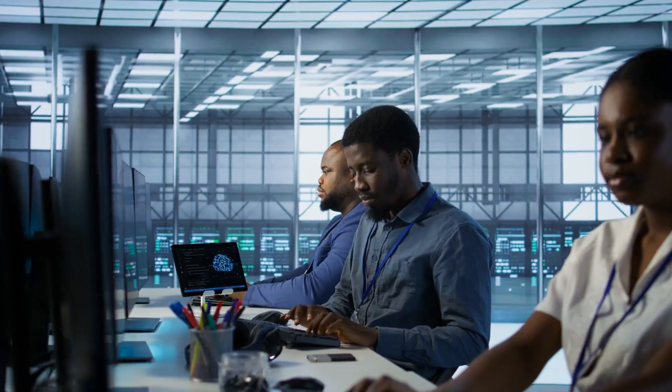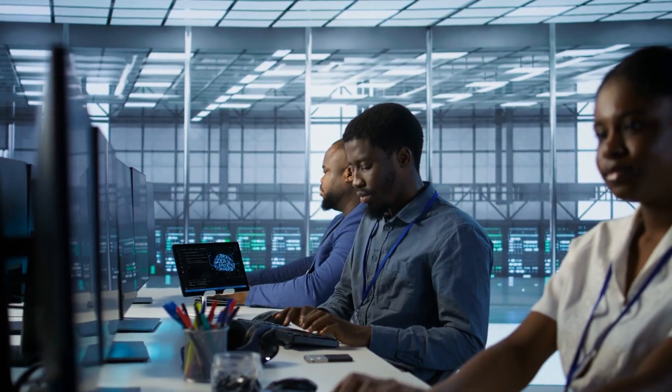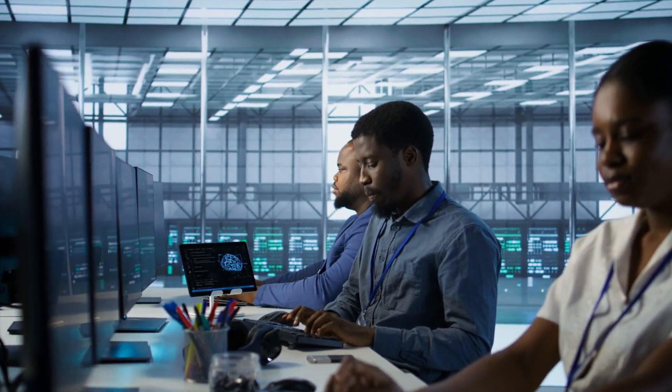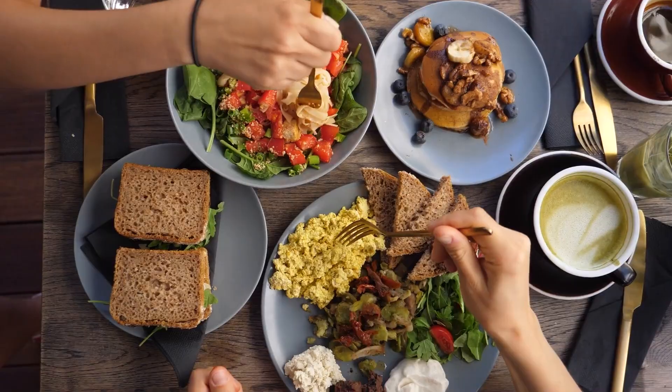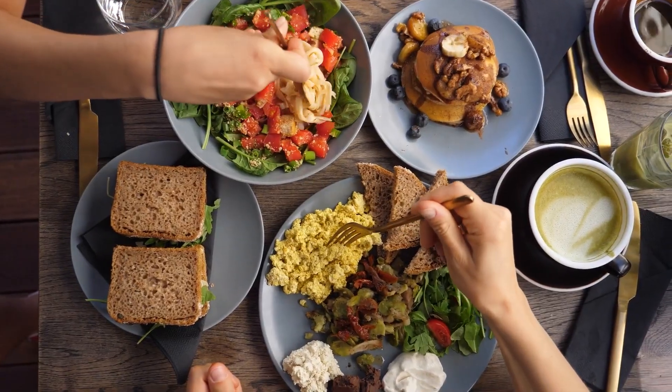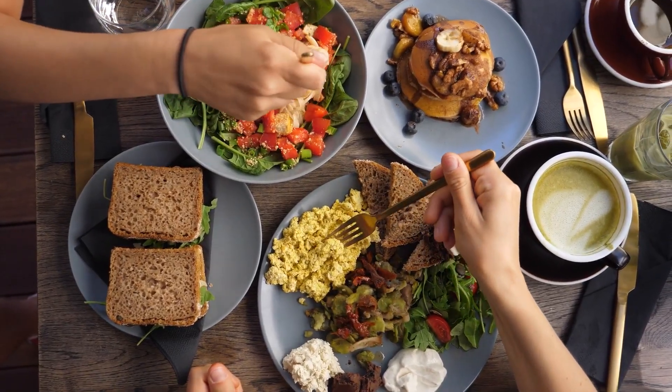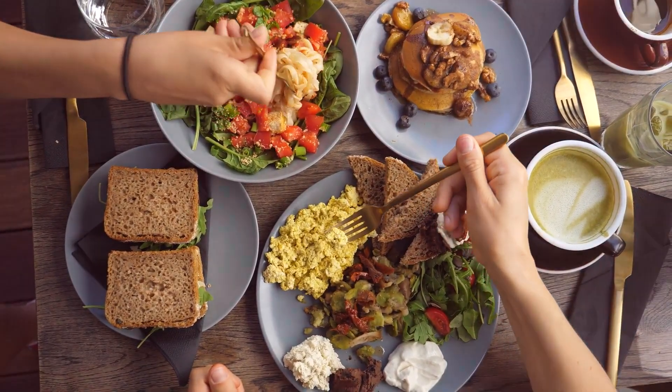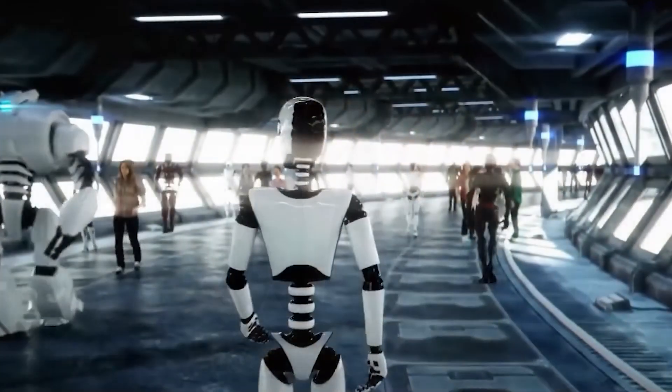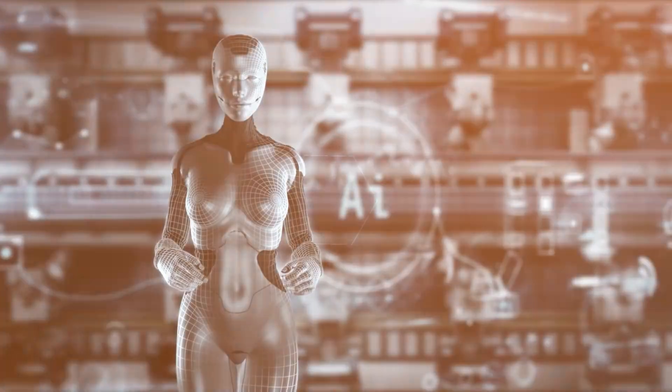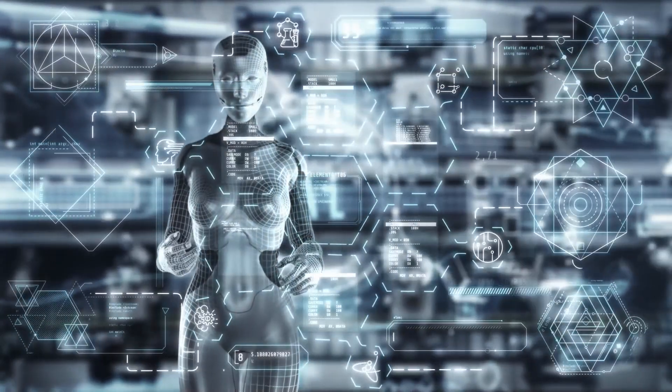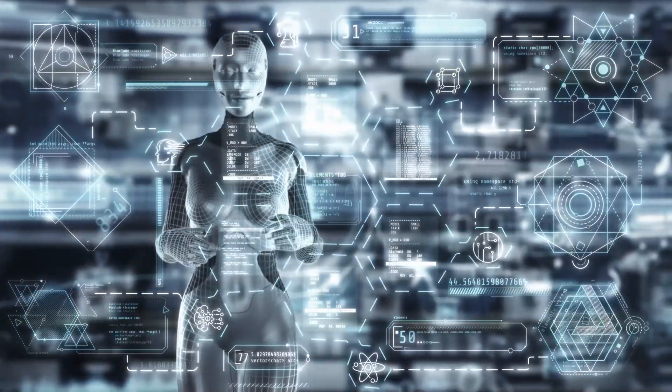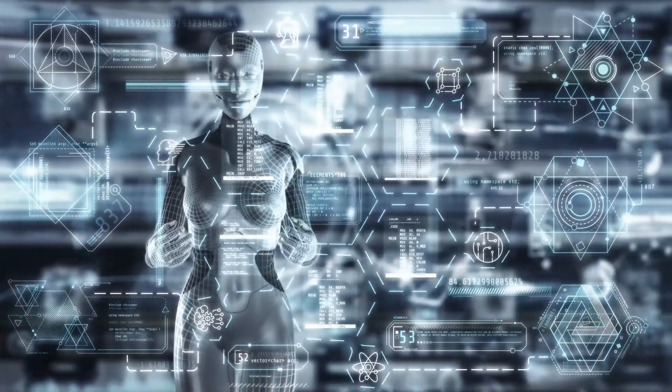Consider the simple statement, don't harm humans. What constitutes harm? Is it harmful to prevent someone from eating unhealthy food? Is it harmful to allow someone to make a decision that will hurt them in the long run? Yet an AI system would need precise instructions to avoid causing unintended harm.